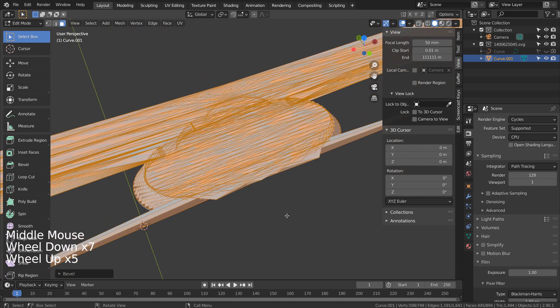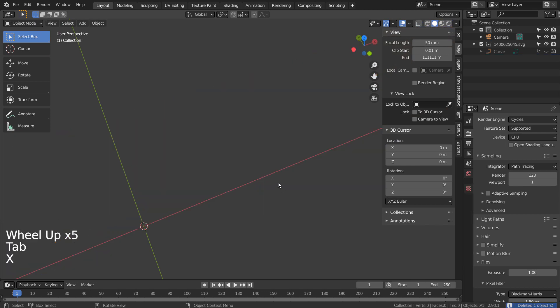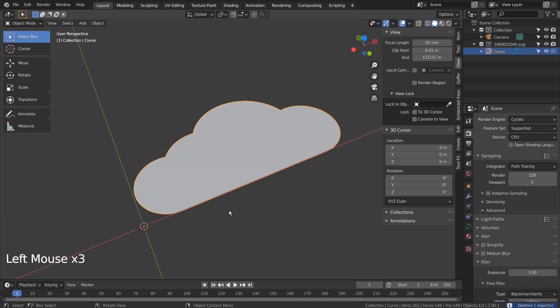X to delete. Let's unhide the original curve. I'll show you a trick to bypass that issue.